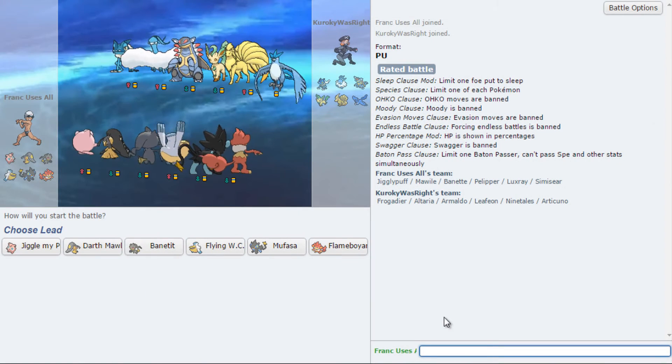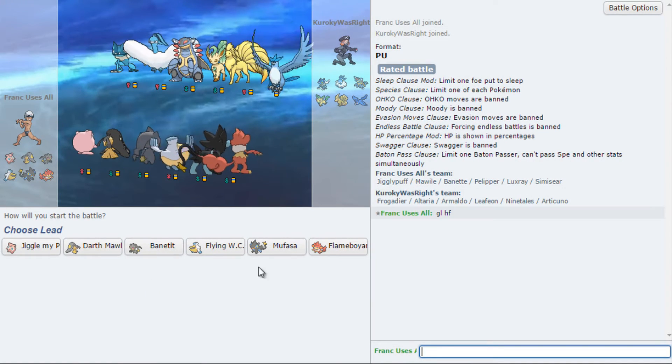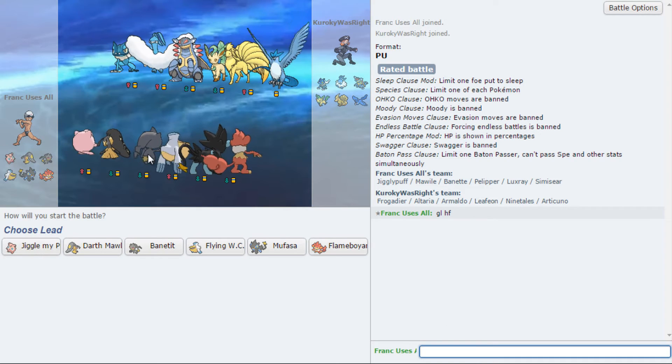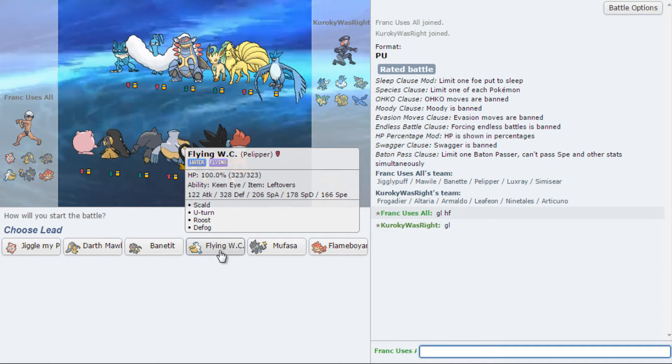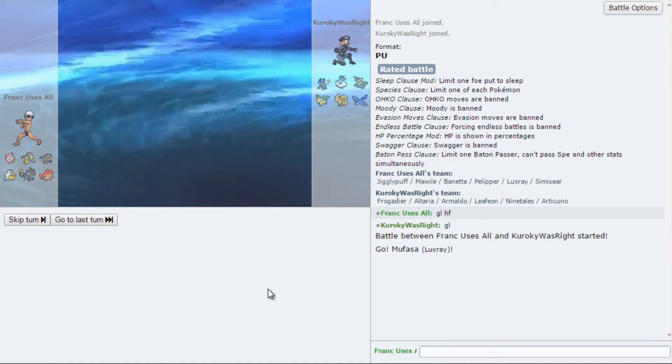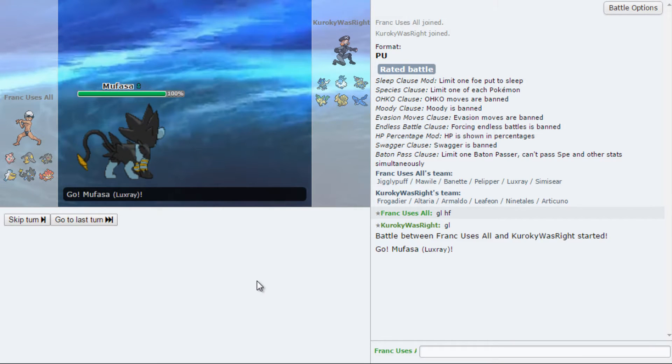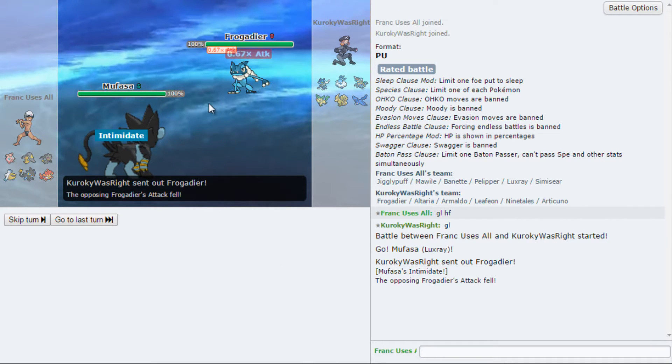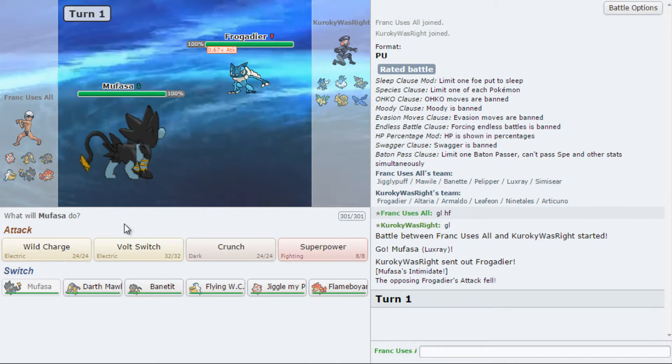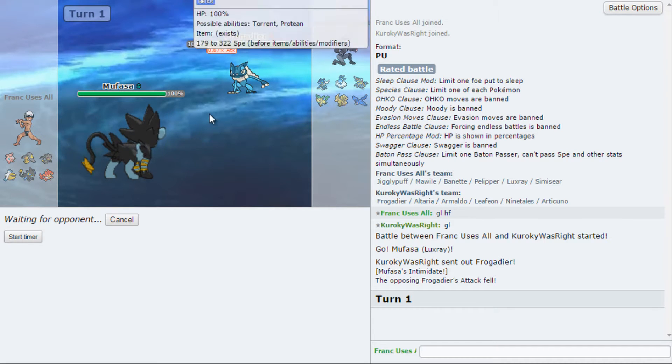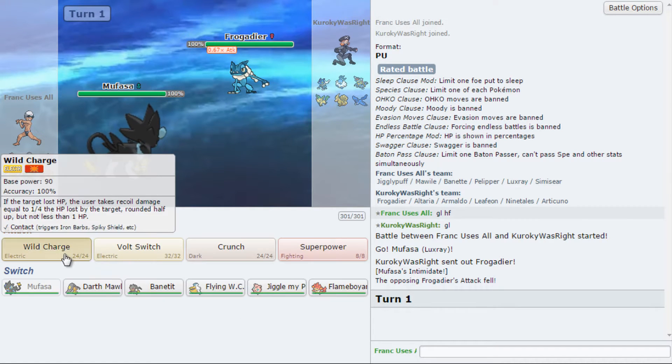Alright, we have a really powerful team. I changed Toxic for Heal Bell for now. Maybe I can change it for Thunder Wave later. Let's lead with Luxray. Yes. It's a good lead against this, because he'll be like, Hydro Pump is going to kill, but I'm Assault Vest, bro.